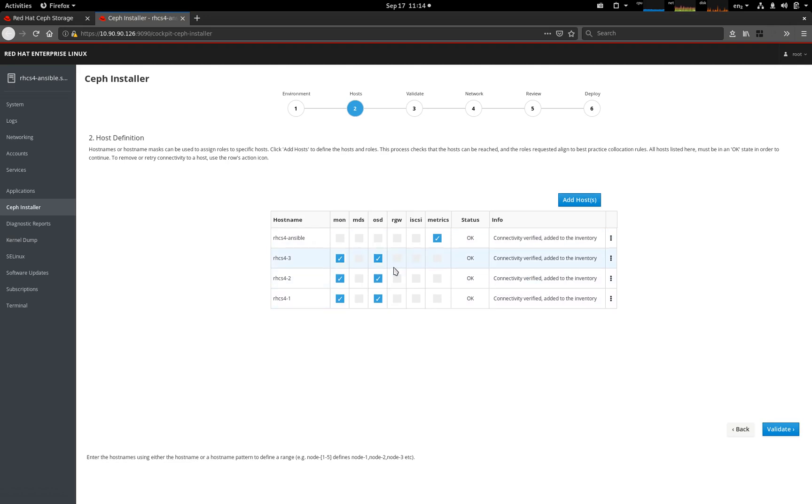The next thing we're going to do is let's put some additional services in play. We're going to have the RADOS gateway running on RHDS 4.3 and an MDS primary and secondary on 4.1 and 4.2.